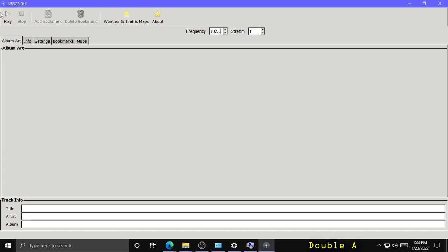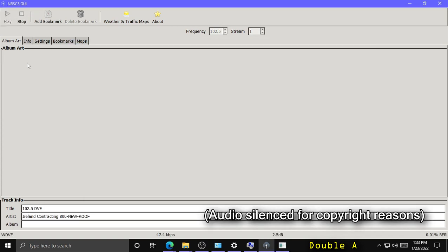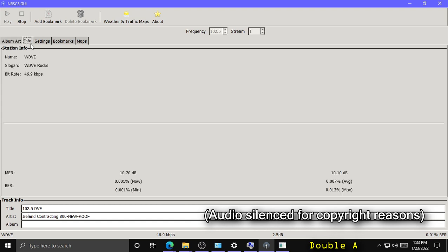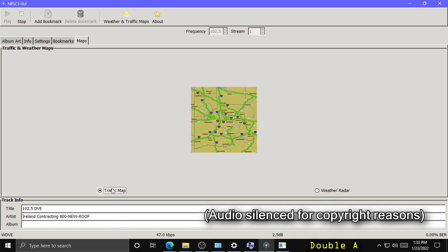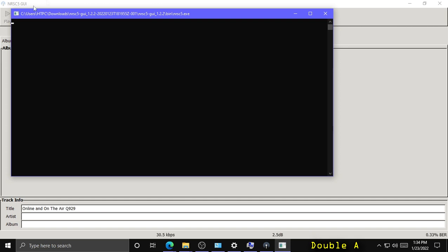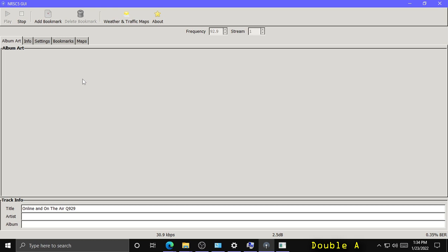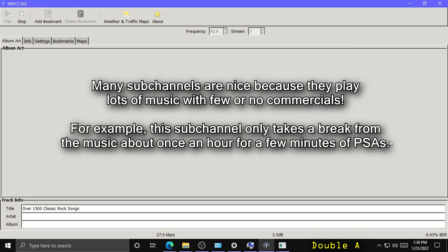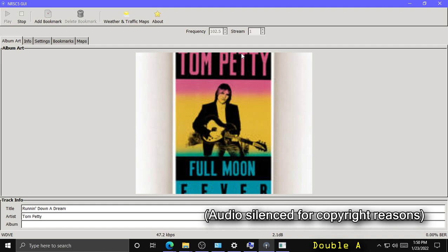Let's try a different station and see what we get. Some stations do broadcast album art, though not too many do it, and sometimes it takes a while for the album art to come in. This station happens to be broadcasting a traffic map, which is pretty neat — it's very low res. Let's try another station, maybe one without music so I won't have to silence it for copyright reasons. Here's a sub channel on HD3. And I did finally get some album art on 102.5, which was pretty cool.